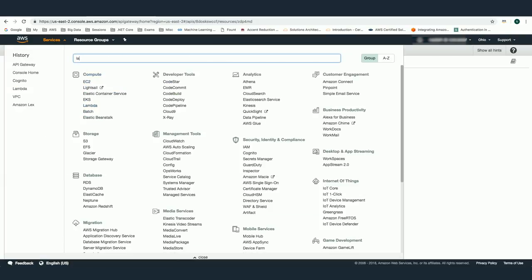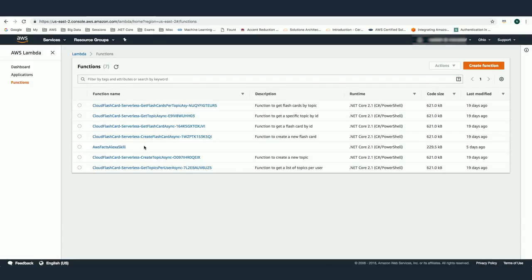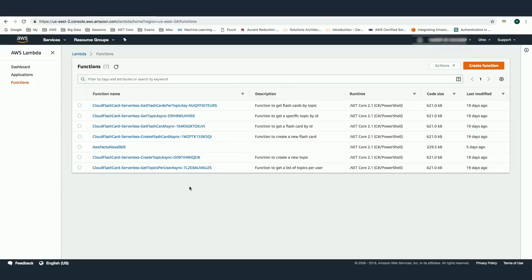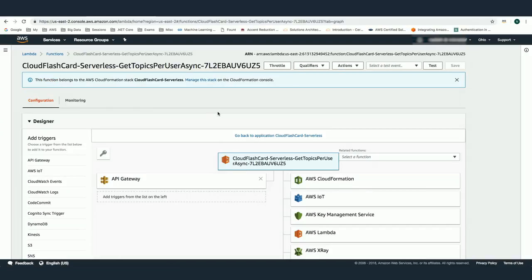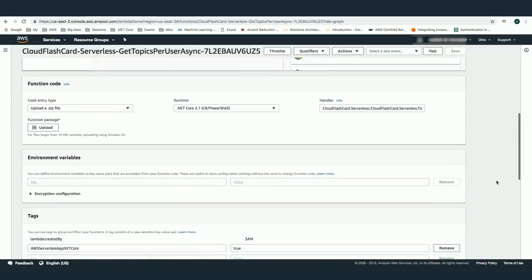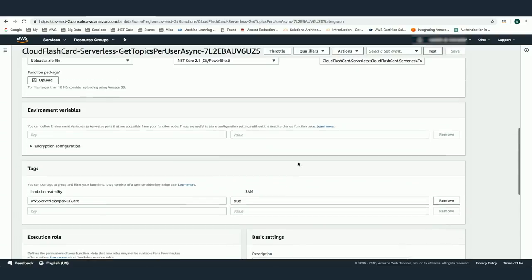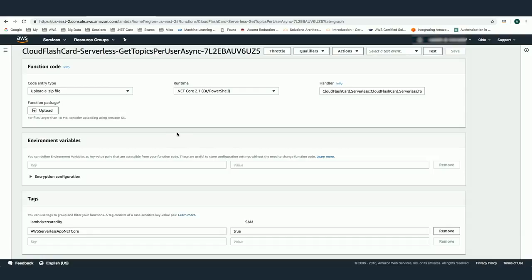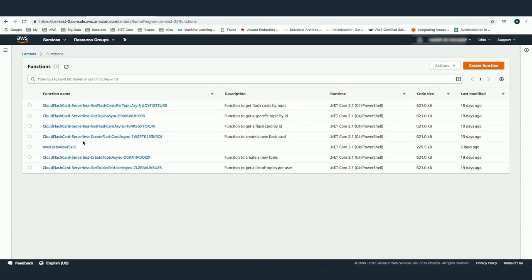If you want to see the Lambda functions supporting this API, here is the list of six Lambda functions. If I select 'get topics per user,' this Lambda function is called by the 'user topics' API. Here I'm using the trigger as an API Gateway API and can see the information about this Lambda function. I'll show you the code in Visual Studio how we built this Lambda function. So I have the six Lambda functions supporting the six APIs used by your clients.